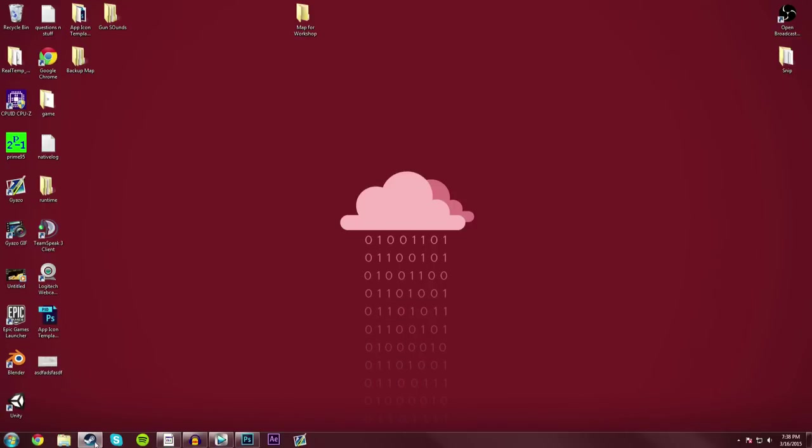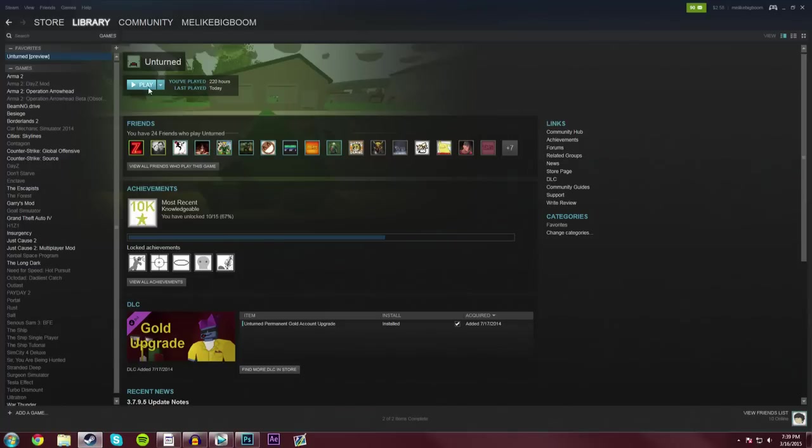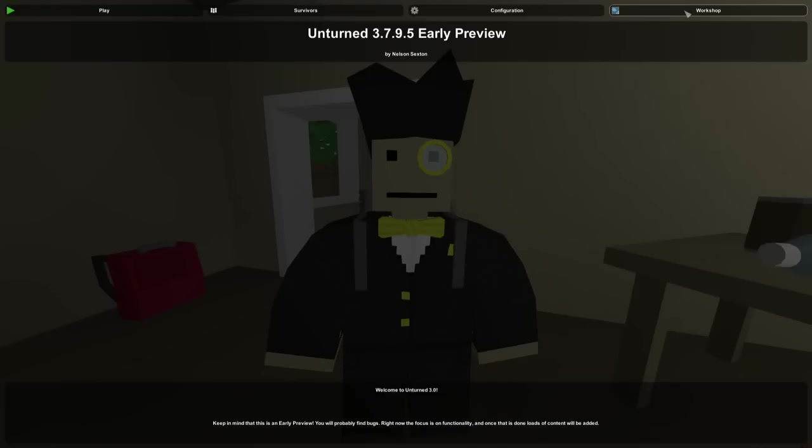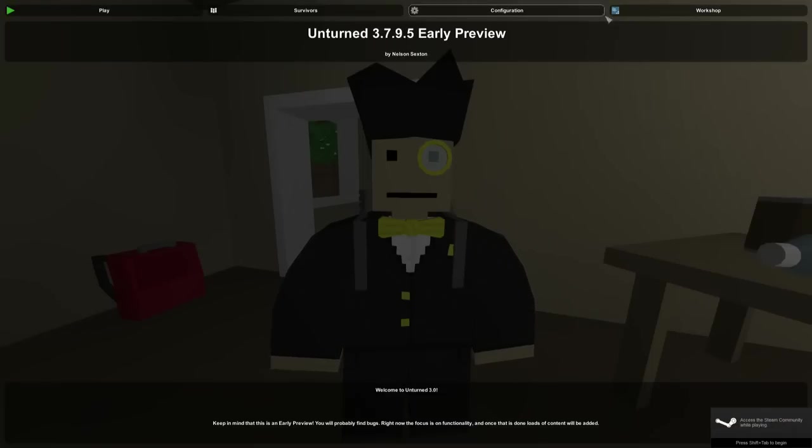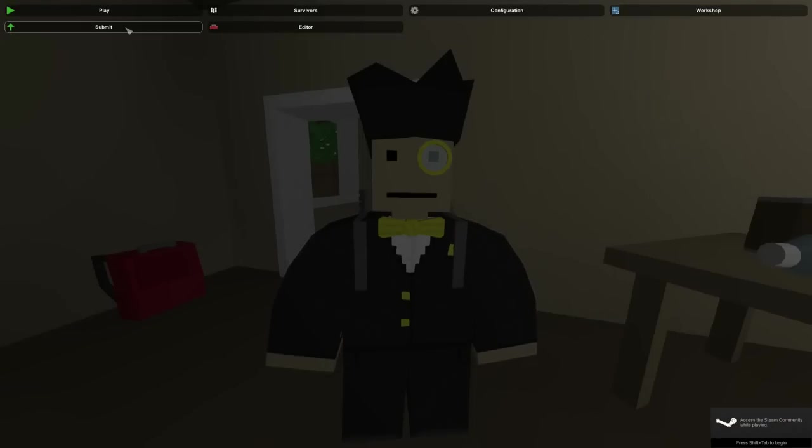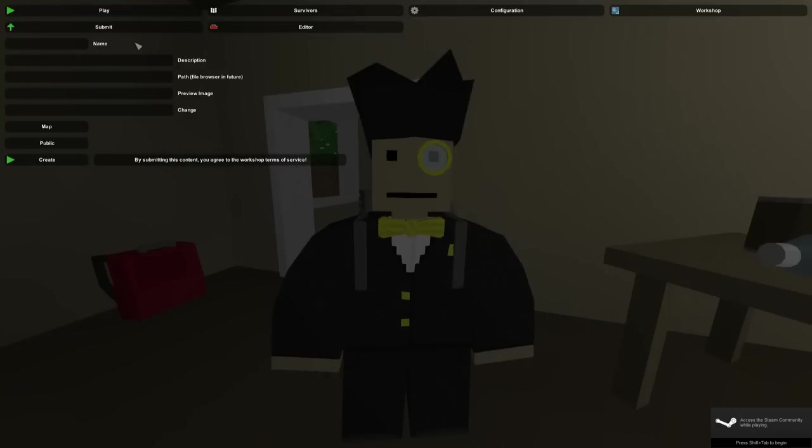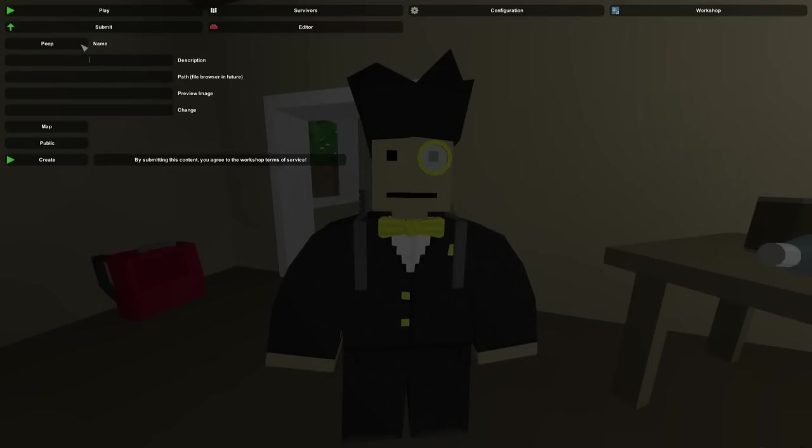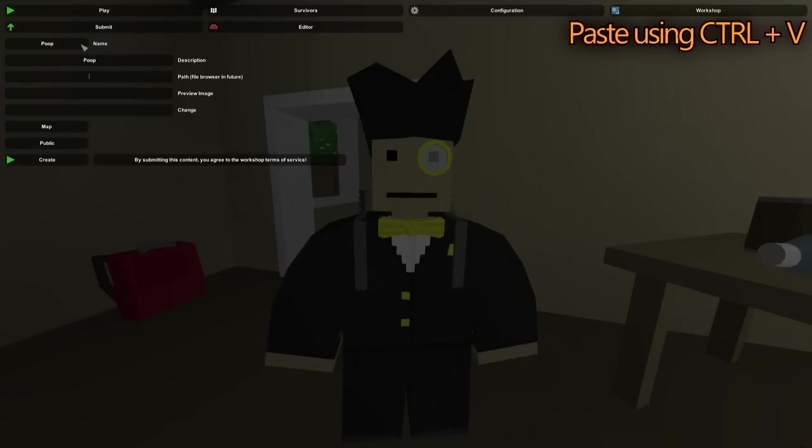But from now we're going to head into Unturned itself and we'll get into the whole process of uploading your map. Now once you're in Unturned, you're going to go in this Workshop button in the very top right and go into Submit. You're going to be greeted with lots of goodies. Now you're obviously going to spend a lot more time than I will, but you're going to give your map a meaningful name in the Workshop, same with a meaningful description, and then you're going to paste in that path that we copied from earlier.